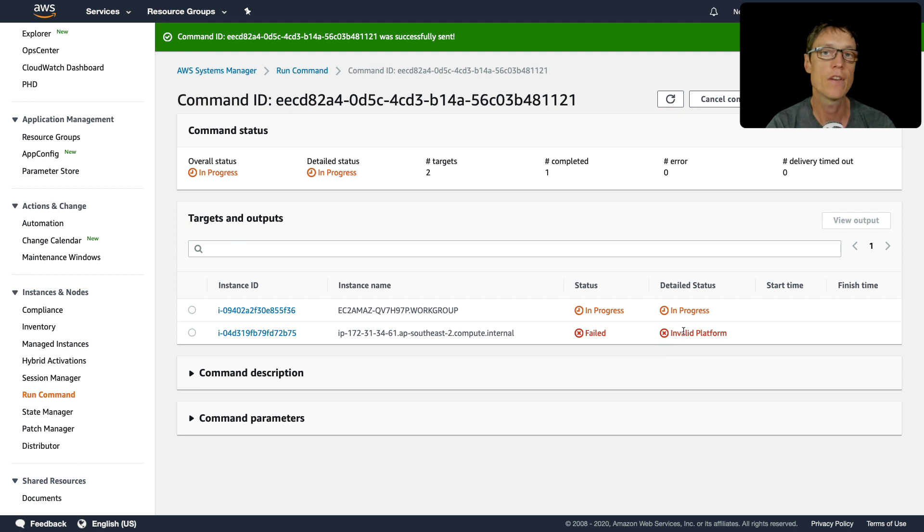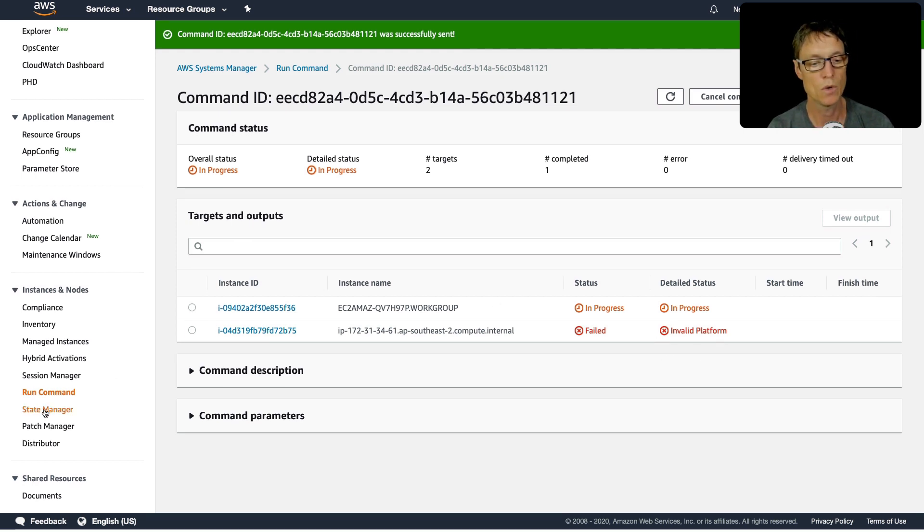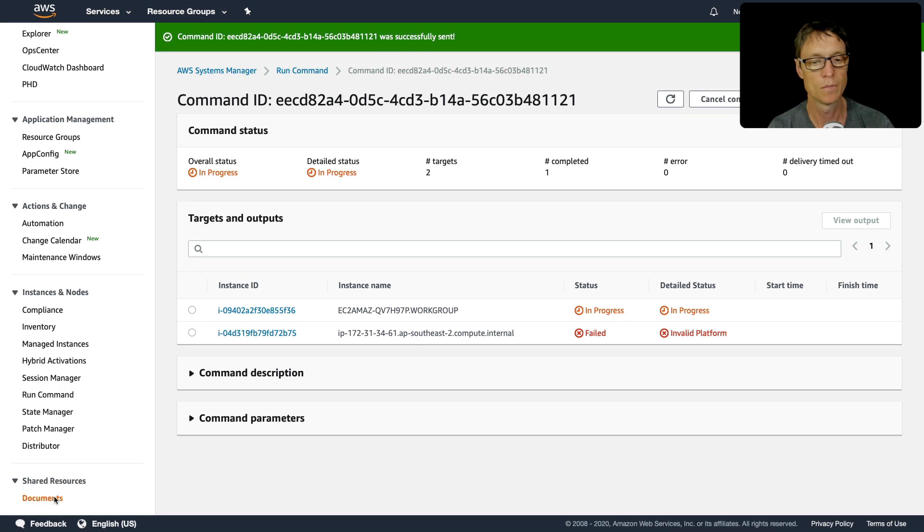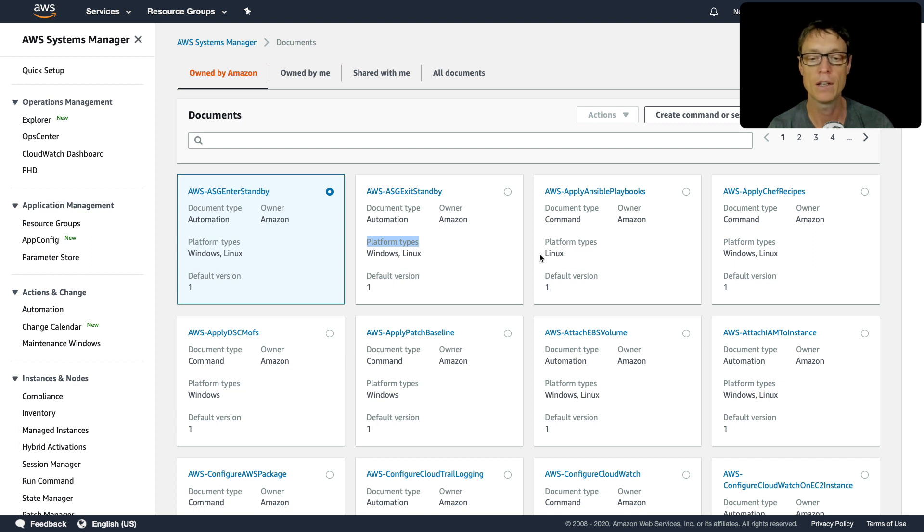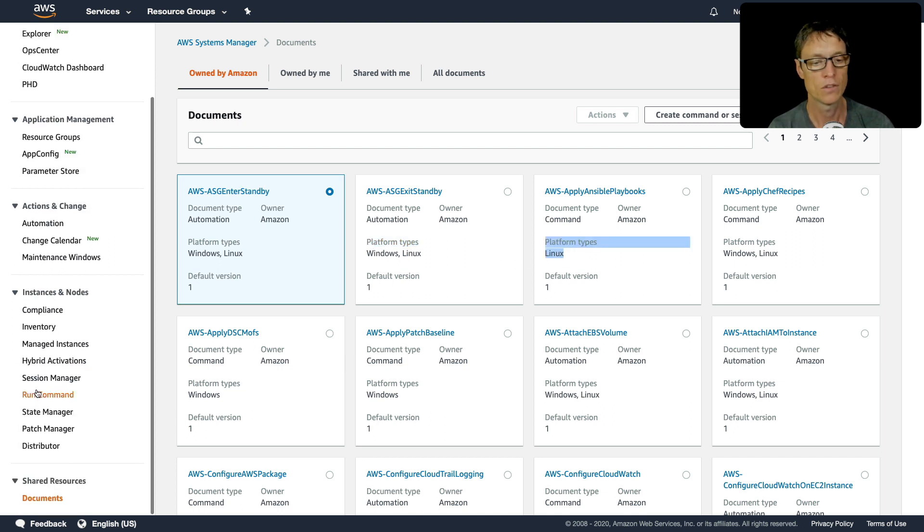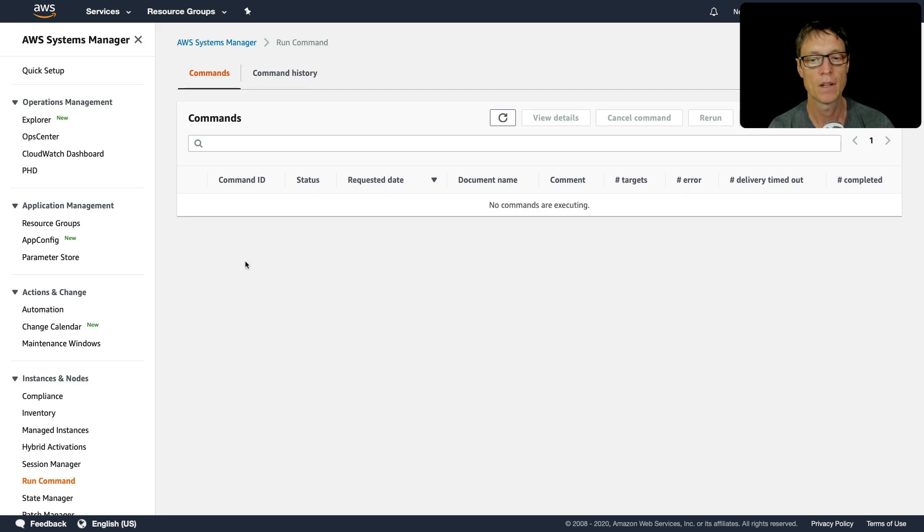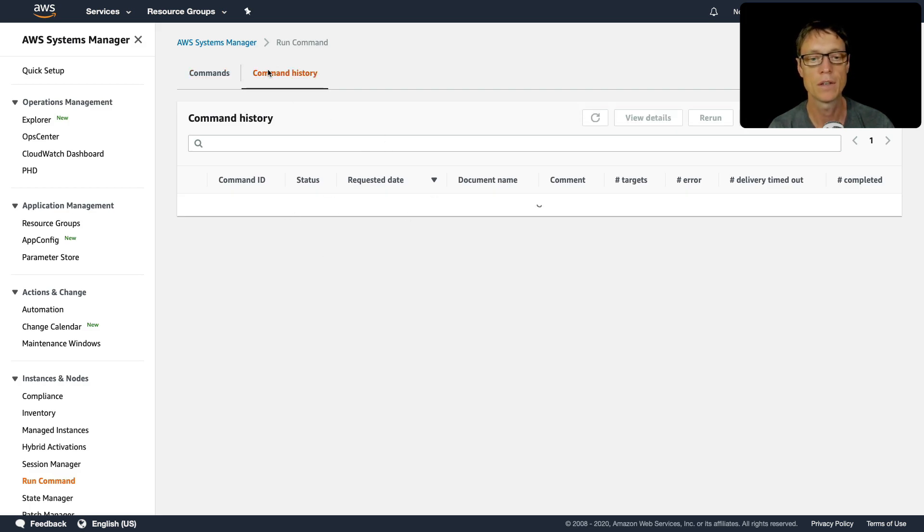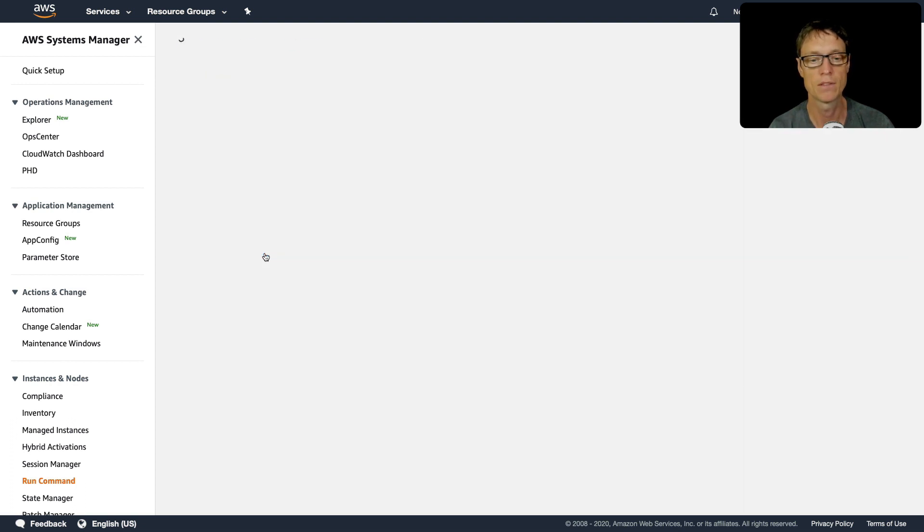We get an invalid platform error message, so that's worth noting. If you actually go back to our documents, you'll see that they all specify the platform. A lot of them will be platform types Windows and Linux, or they could just be Linux or just Windows. Let's go back to run command and see what's happening. There's no commands executing, so we can go to history. We have a success here for find Windows updates.